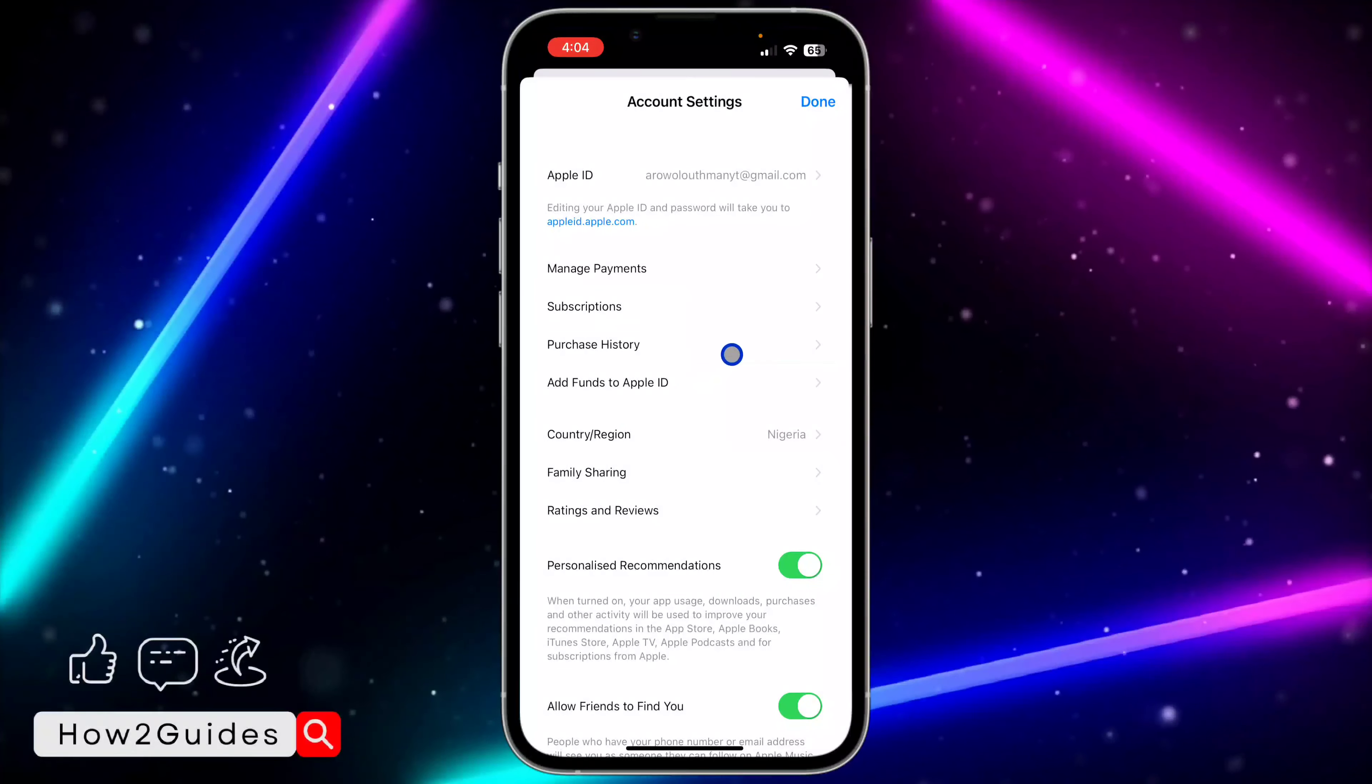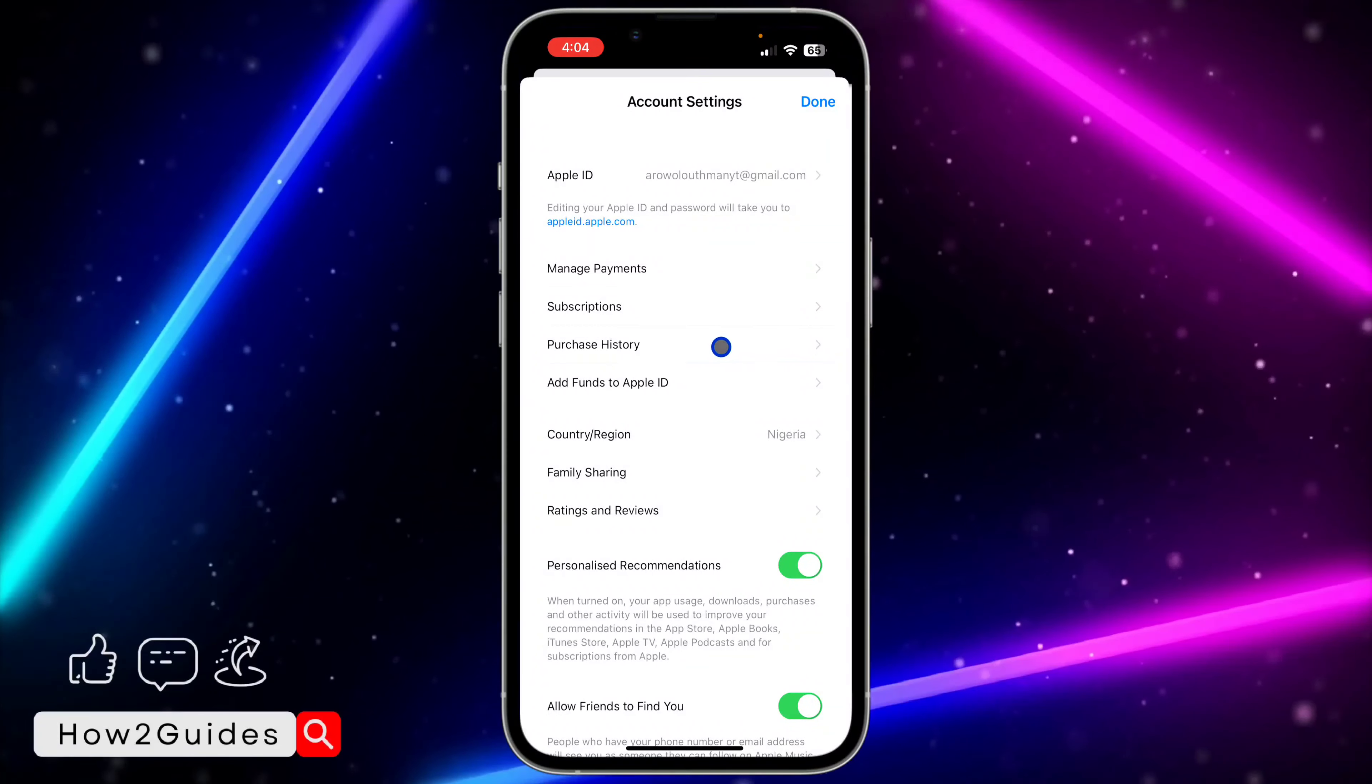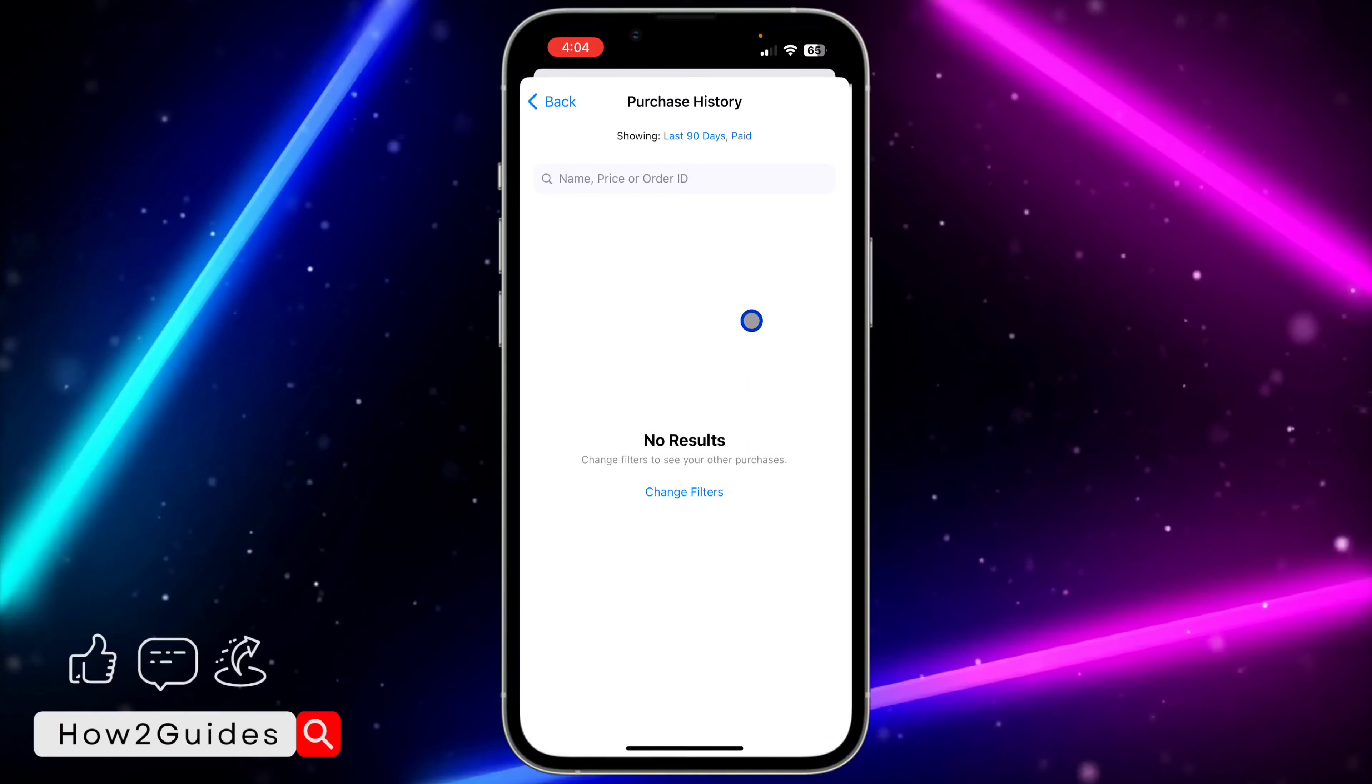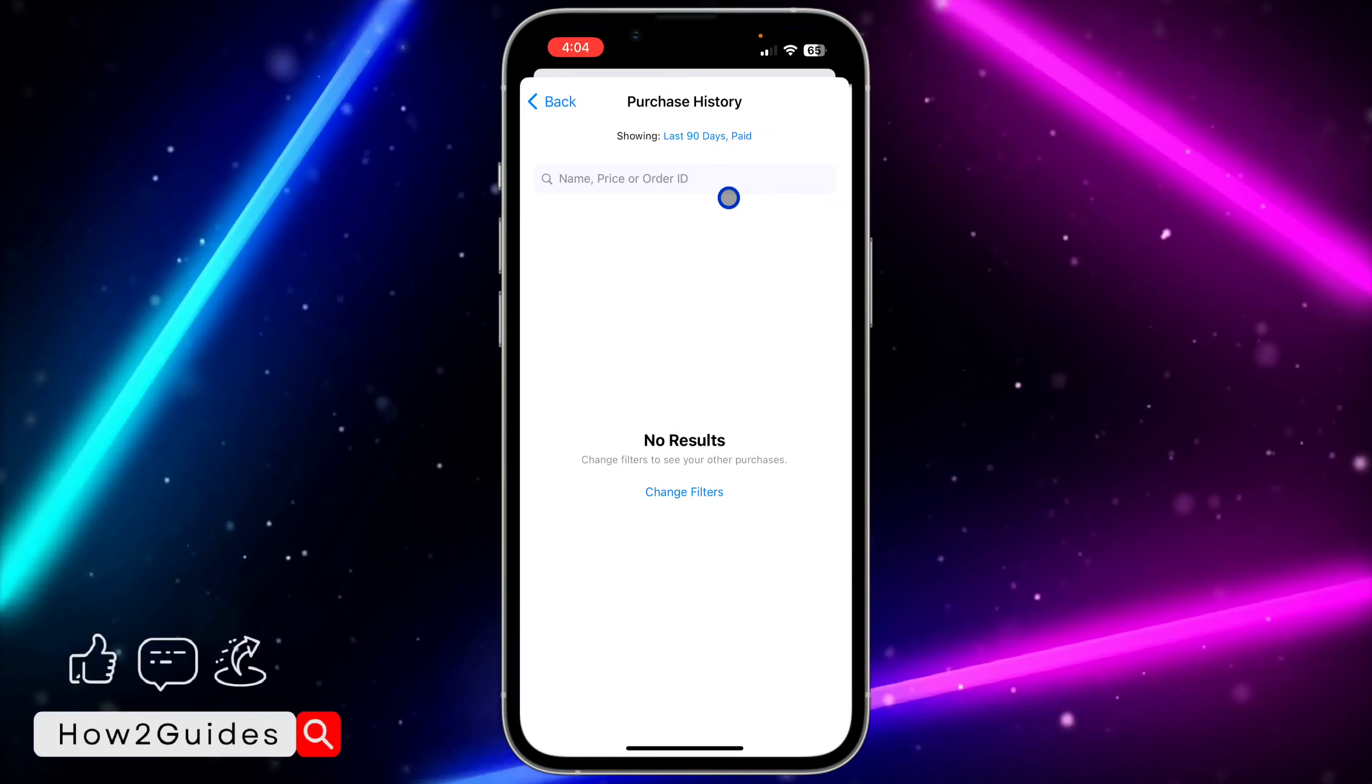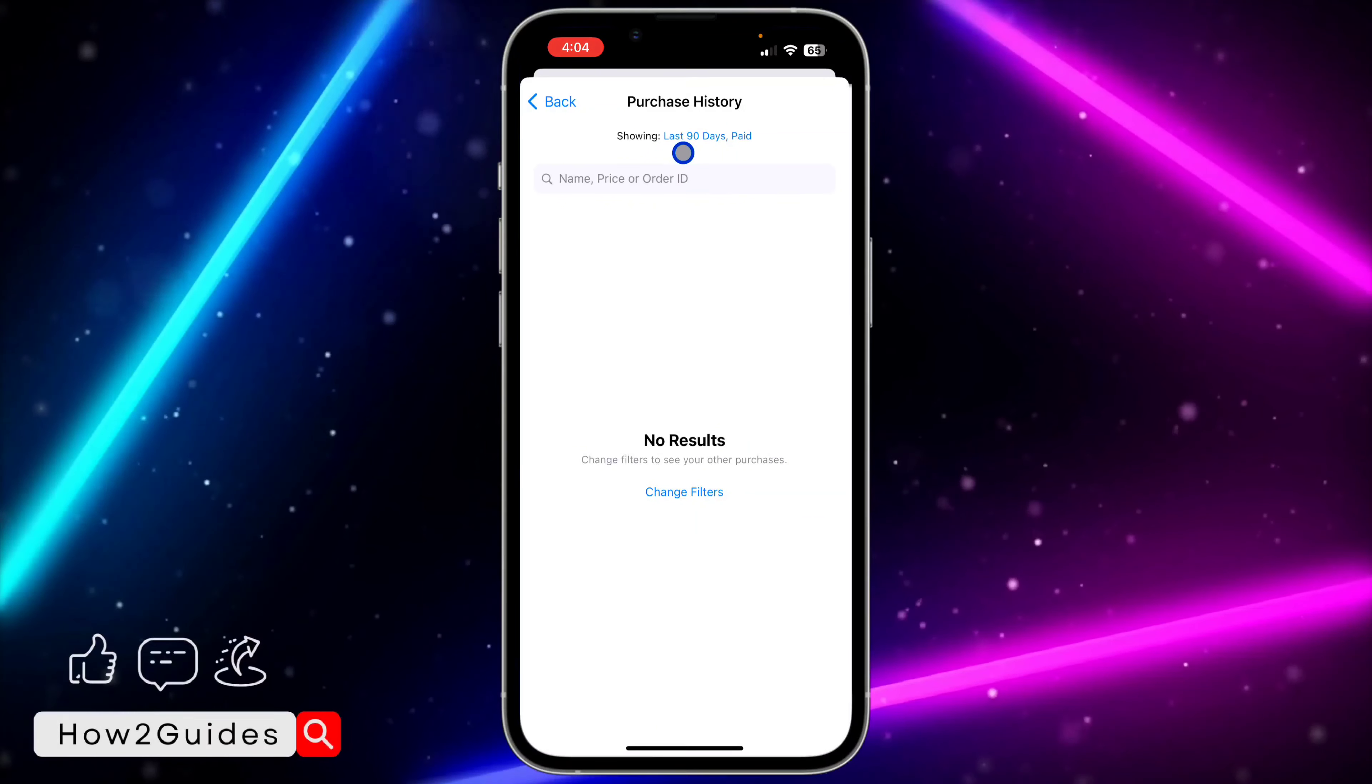The next thing you need to click on is Purchase History. Right here, you are going to find all your purchases on your Apple ID.